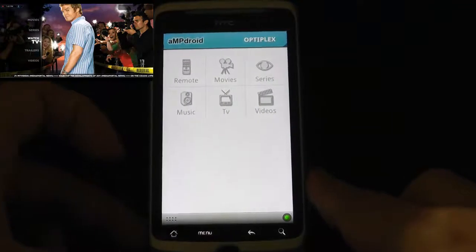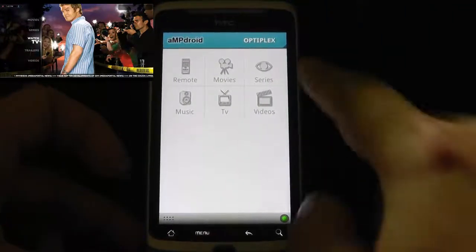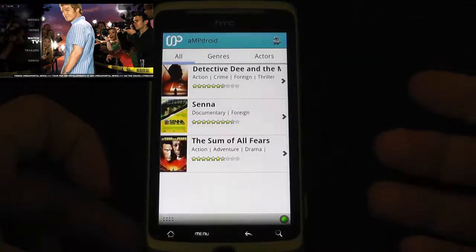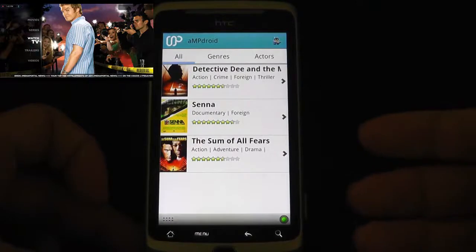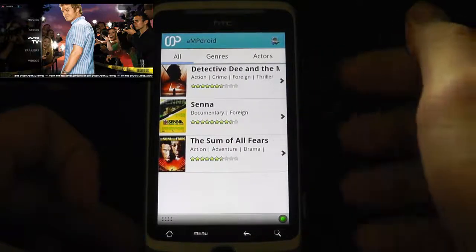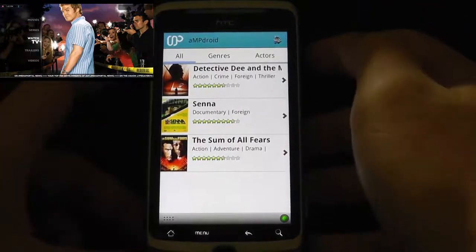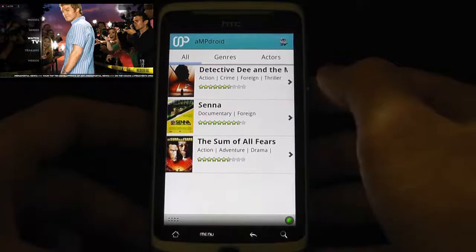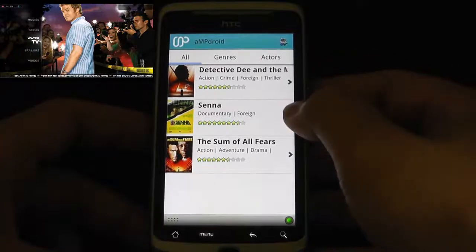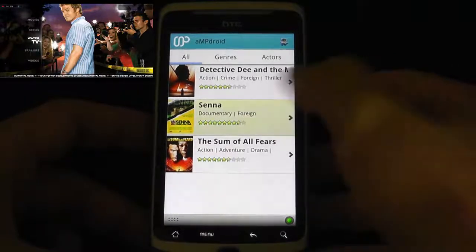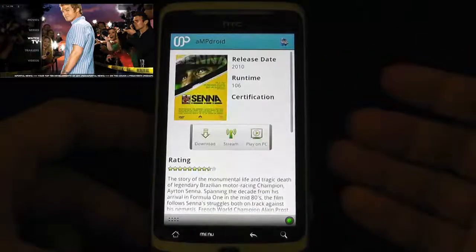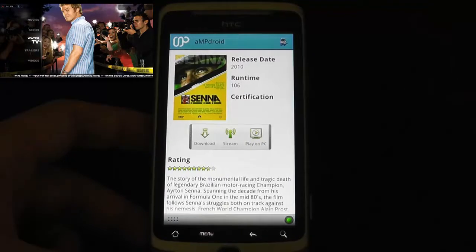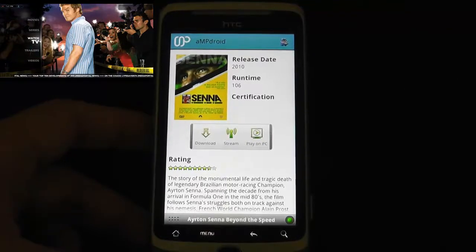The other thing we have here is movies. That plugs directly into Moving Pictures — this is pulling from the Moving Pictures database that I have. I've got a couple of demo shows. Select that and I can play on the PC.